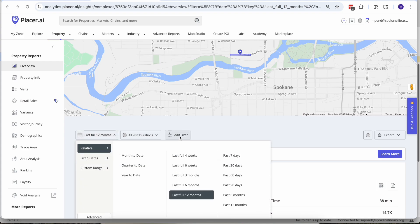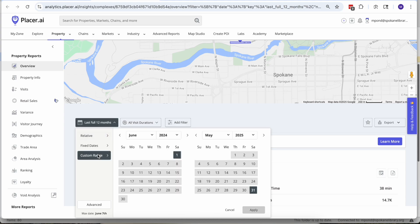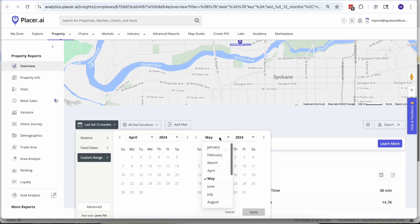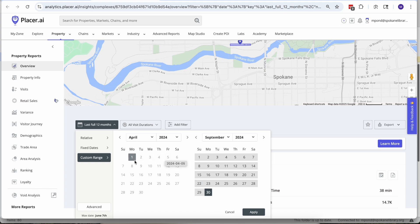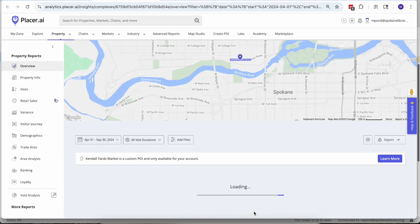So if we're looking at the Kendall Yards night market we can say all right who showed up there over the last 30 days, but also we can put together a customized range. So from June 1st of last year let's change this to 2024, let's say through the end of September. There we go, sometimes the calendar is a little squirrely there.